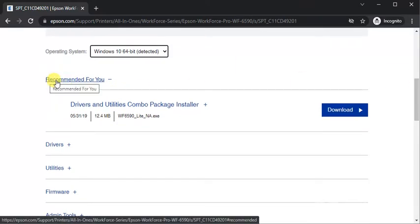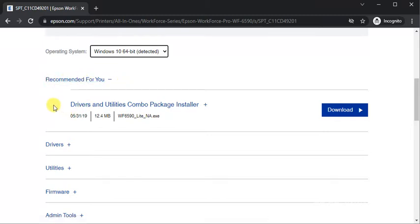This is recommended driver from Epson team. Its name is drivers and utilities combo package installer. You can see release date, file size and file name.